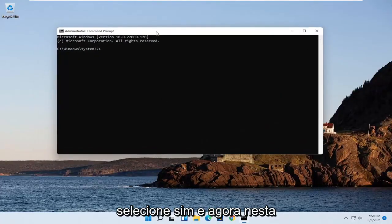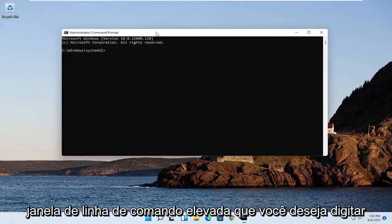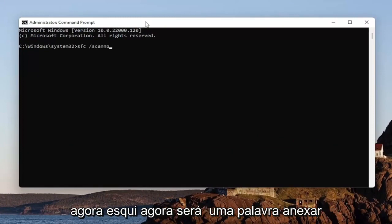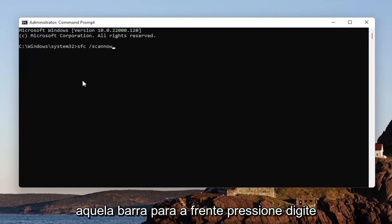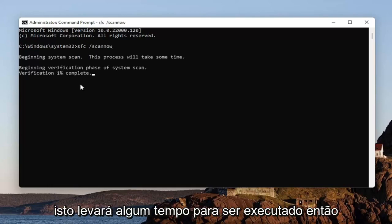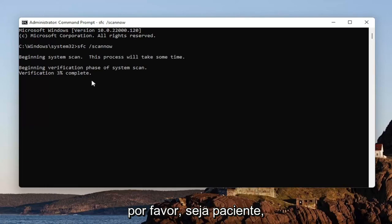And now into this elevated command line window, you want to type in SFC followed by a space forward slash scan now. Scan now shall be one word. Attach that forward slash out front. Hit Enter in your keyboard to begin the system scan. This will take some time to run, so please be patient.